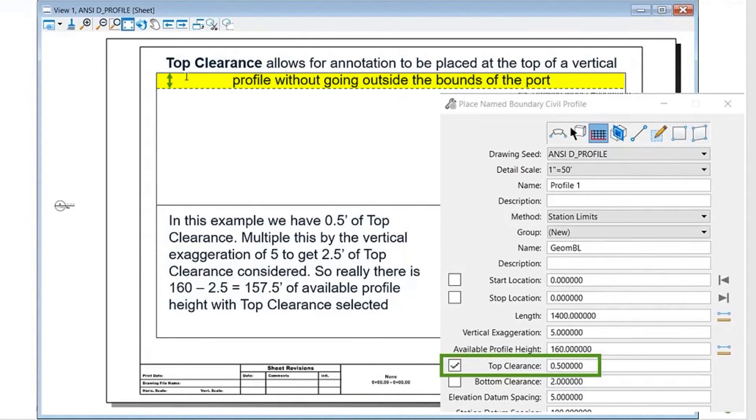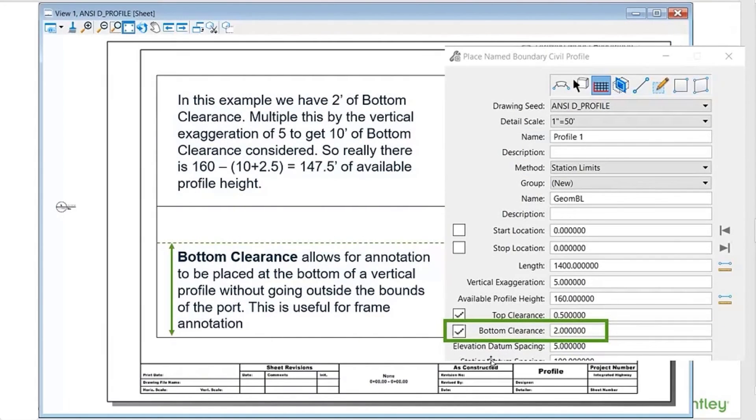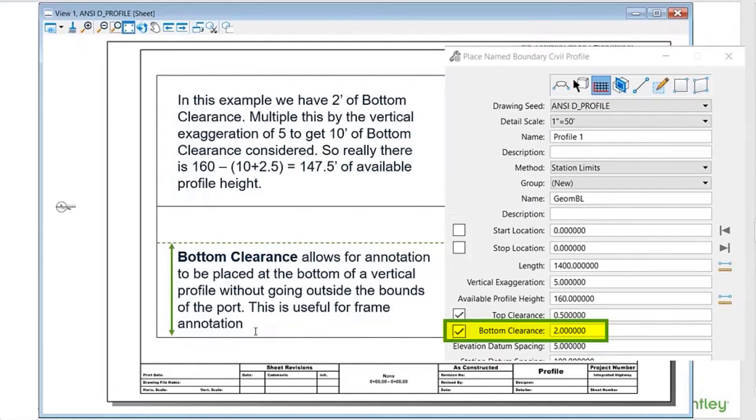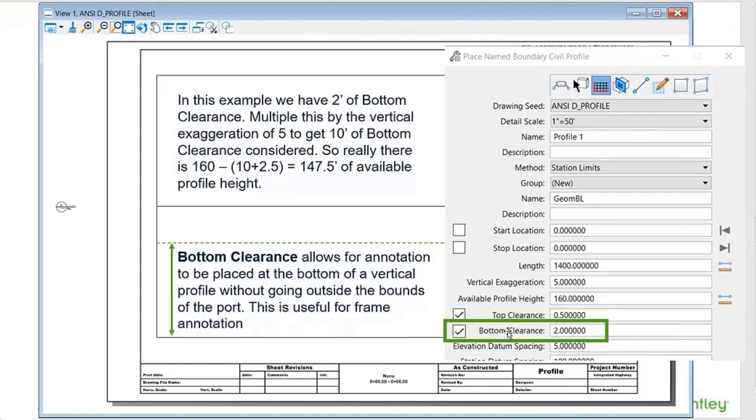The same is going to be true for the bottom clearance. Users like to use the bottom clearance for any frame annotation. You're typically going to have a larger bottom clearance so that your frame annotation can fit there.